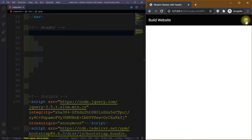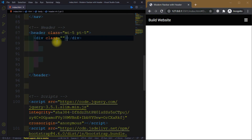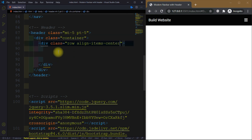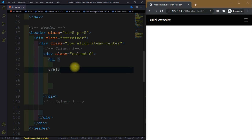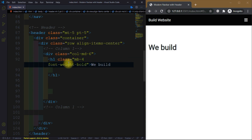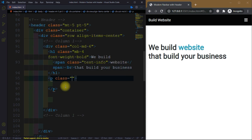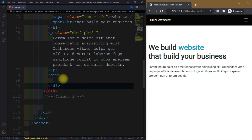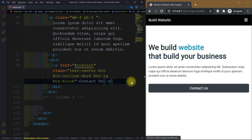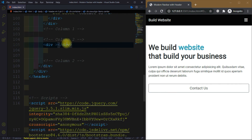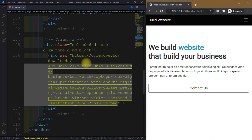Now we need to write the header part. We add a header tag with classes margin-top-5 and padding-top-5. Then we have a container, then a row. We have two columns — the first column is size 6. For the heading we add class margin-bottom-4 with the text 'We Will Build a Website'. Inside a span tag we have the text-info class, then some dummy text, then a div with a button for 'Contact Us'. For column 2, the image will not display on smaller devices so we write d-none, and then we have the picture.